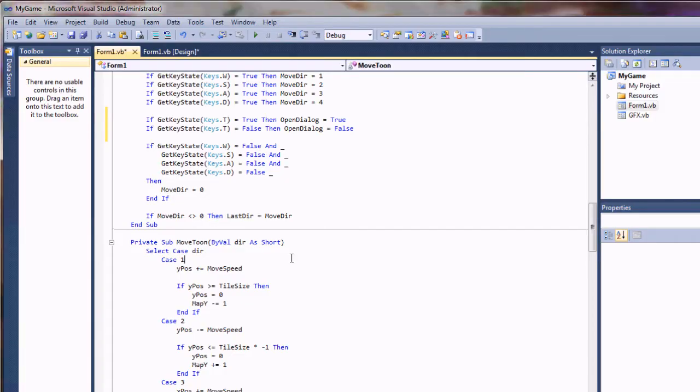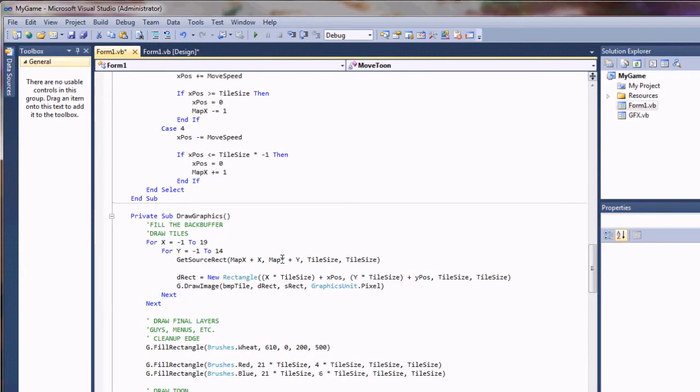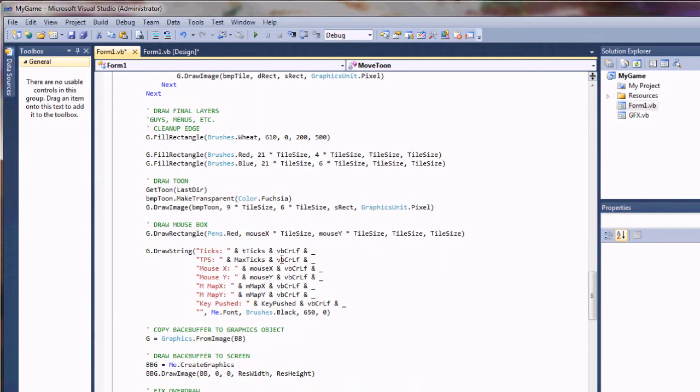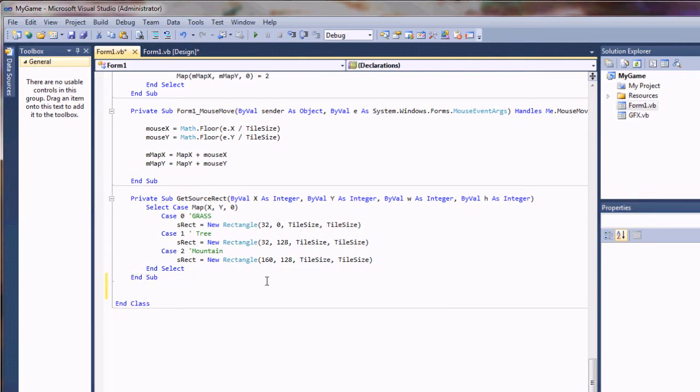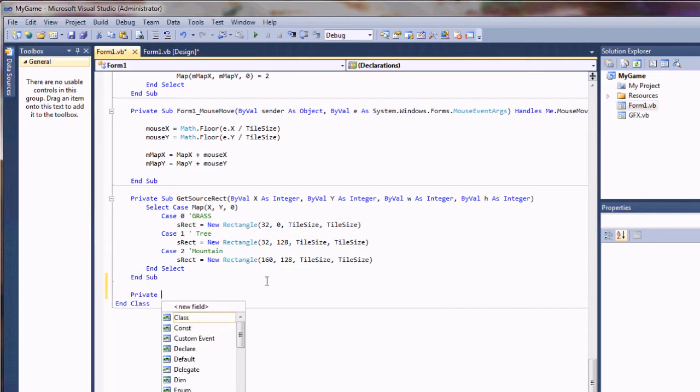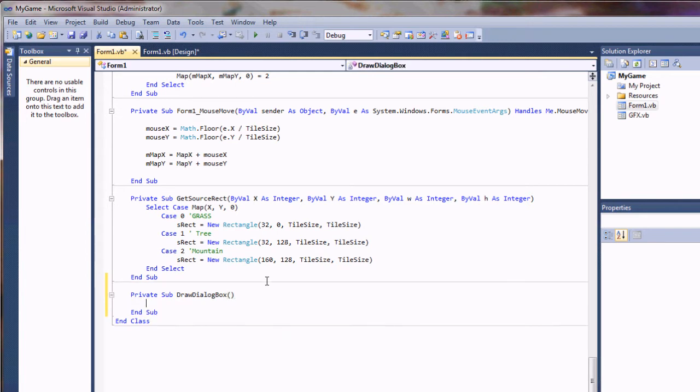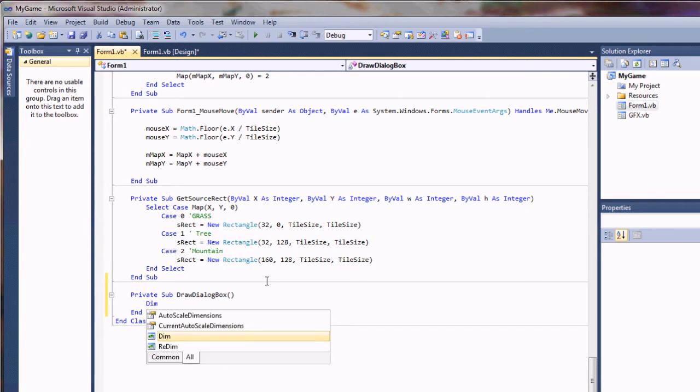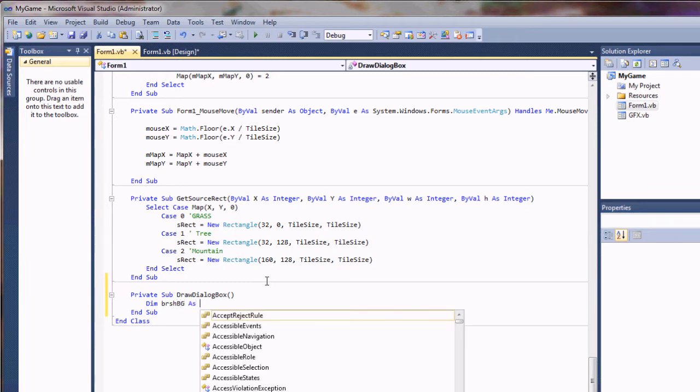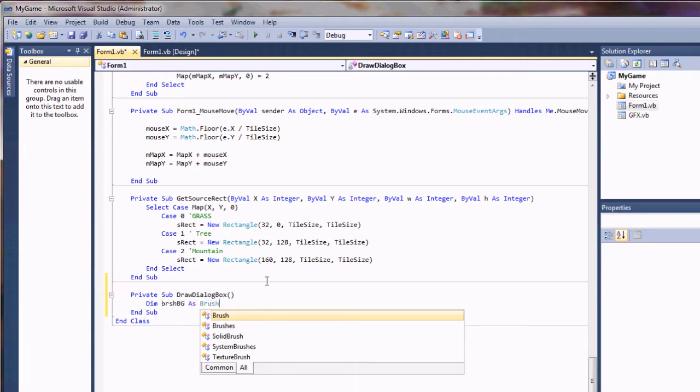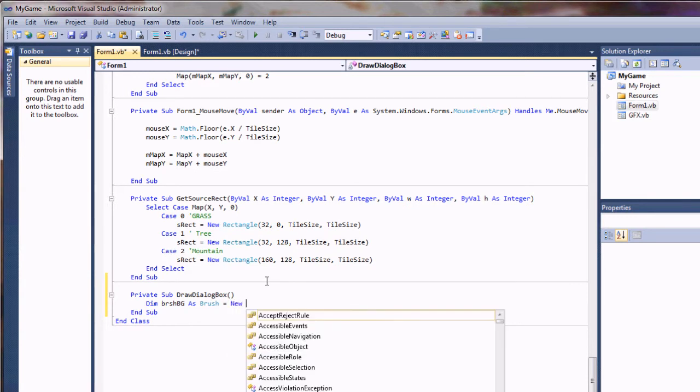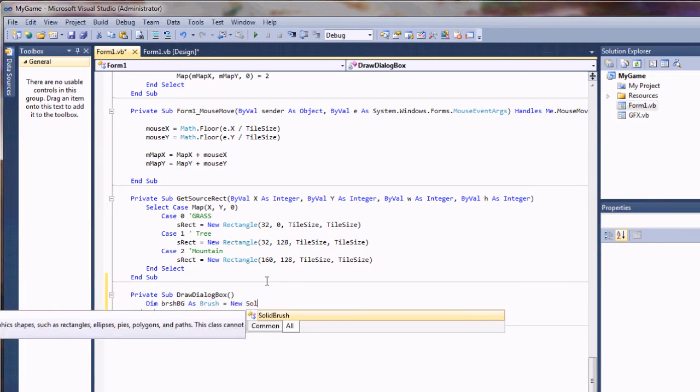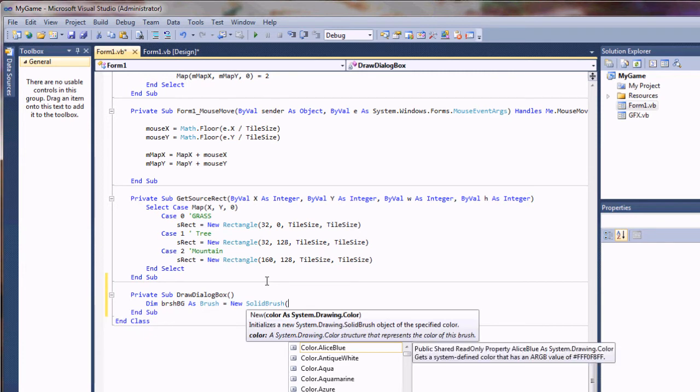Next, we'll create a command sub to actually create and draw the dialog box. I'm going to drop down to the end here and do a private sub draw dialog box. I'm not using any parameters, so it should be pretty straightforward here. First thing I want to do is create a brush, a custom brush. I'll call it BRSH and this is for the background.